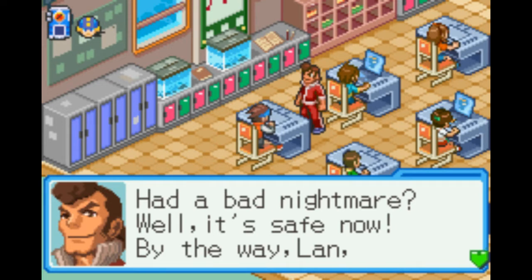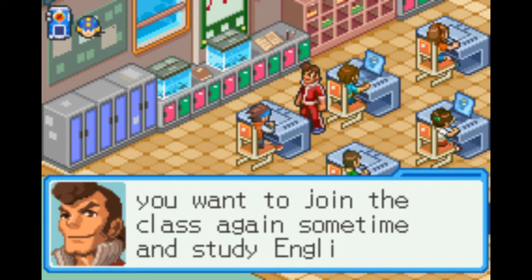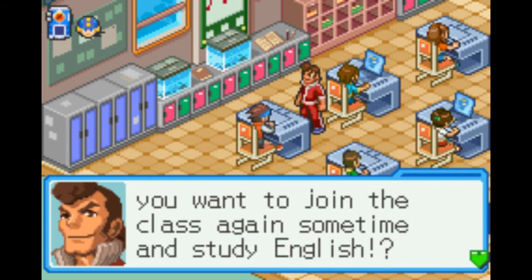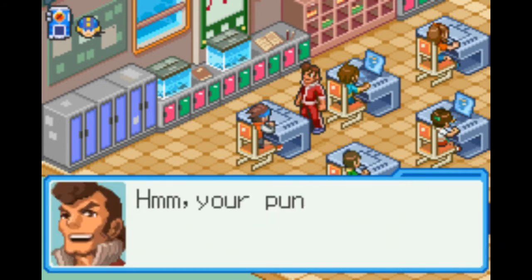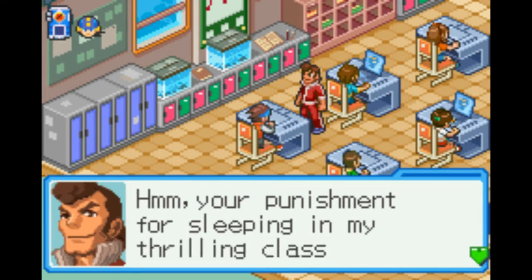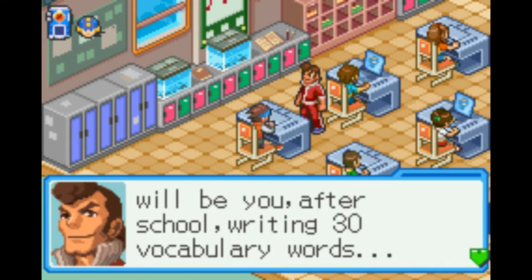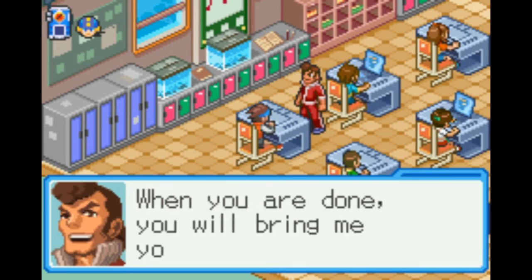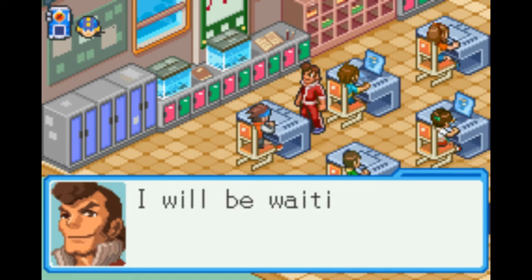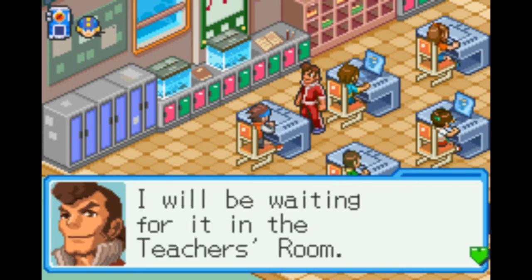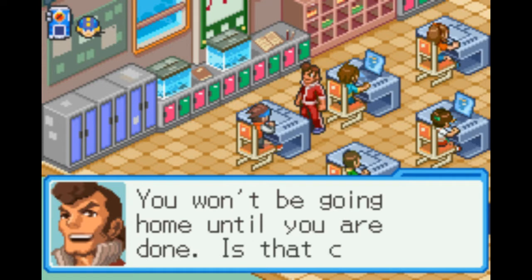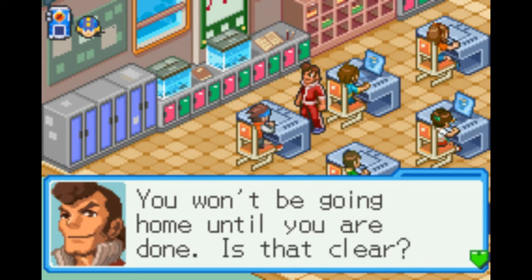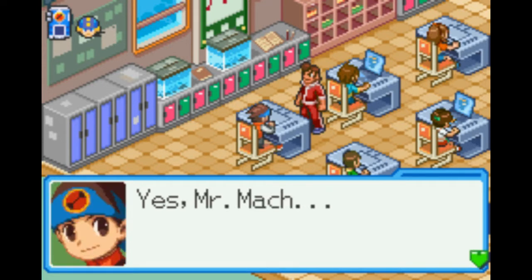By the way, Land — you wanna join the class again sometime and study English? Nope. Your punishment for sleeping in my thrilling class will be you, after school, writing 30 vocabulary words, 100 times each. When you're done, you'll bring me your notebook. I'll be waiting in the teacher's room. Won't be going home until you're done. Is that clear? Yes, Mr. Muck.